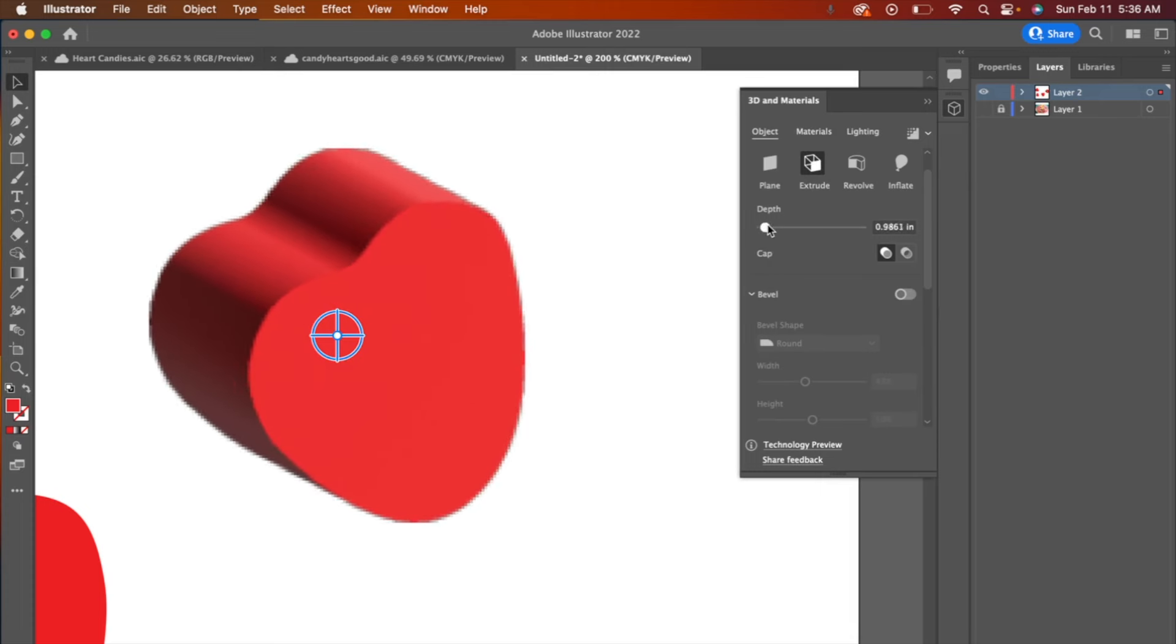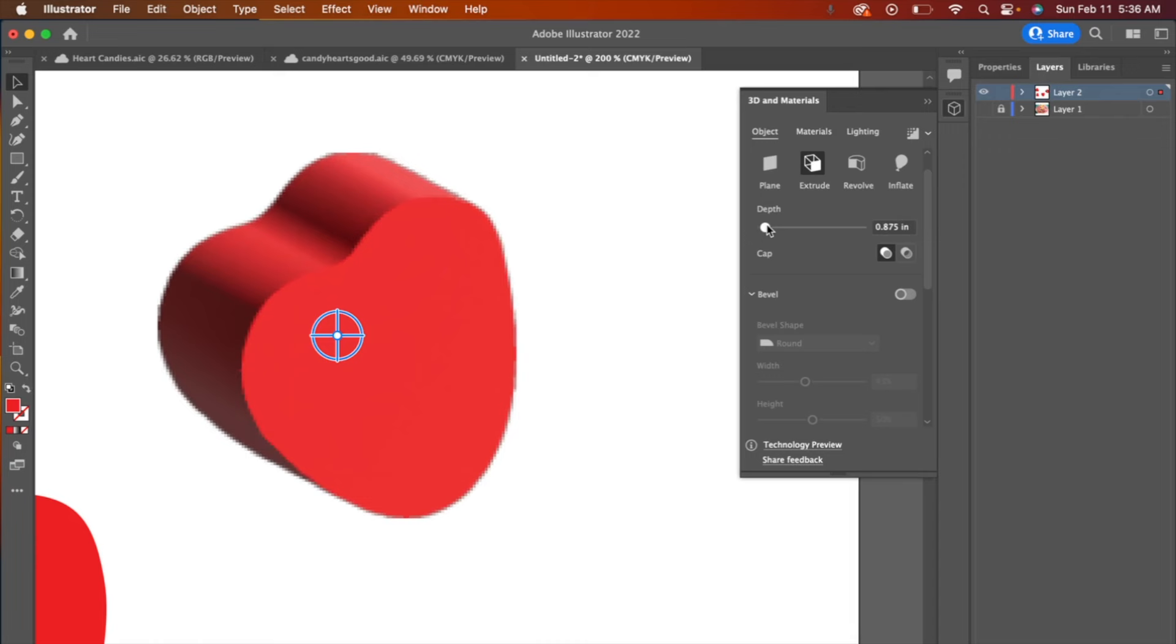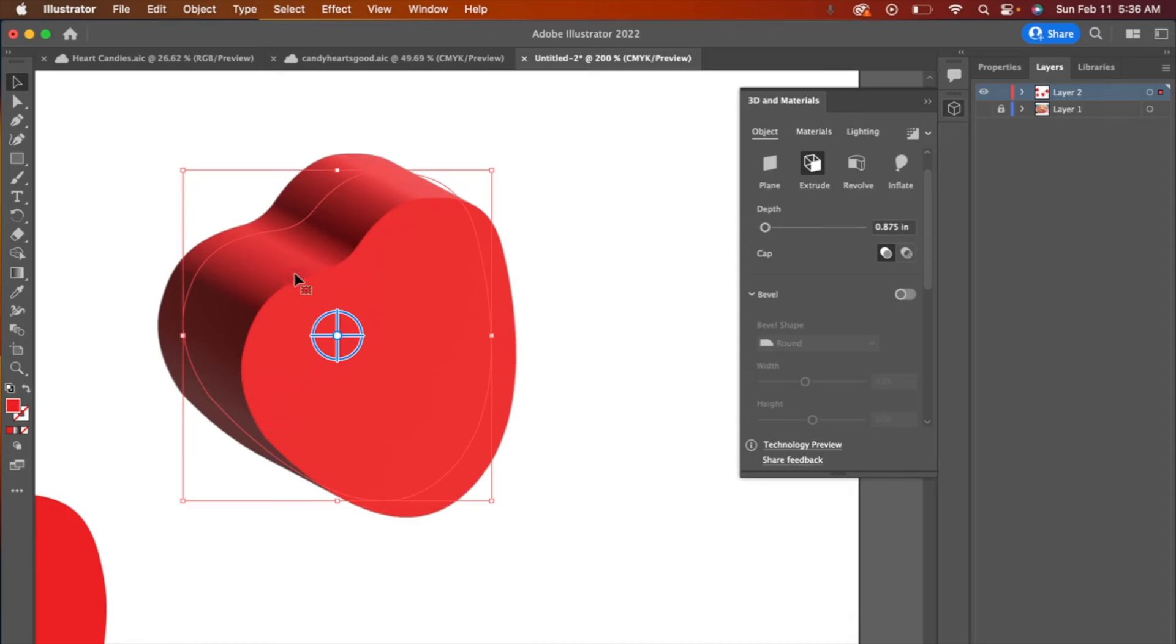Now these candies are pretty thick, so I'm going to choose something right around there, and you can always adjust this. And then the candies do have a rounded edge. They're not just a sharp edge. I mean, it depends on the brand, but the sweetheart candies that I'm basing this off of do have a rounded edge.